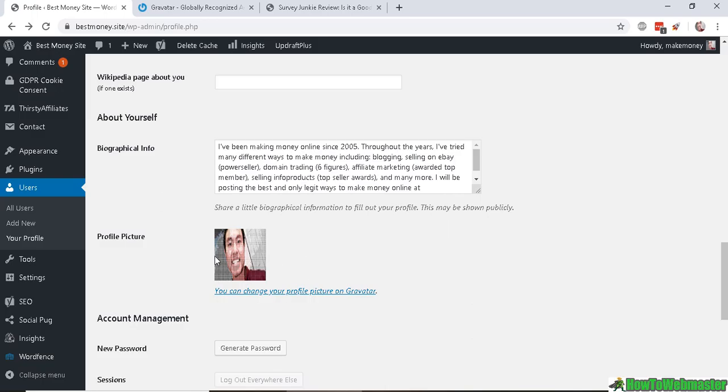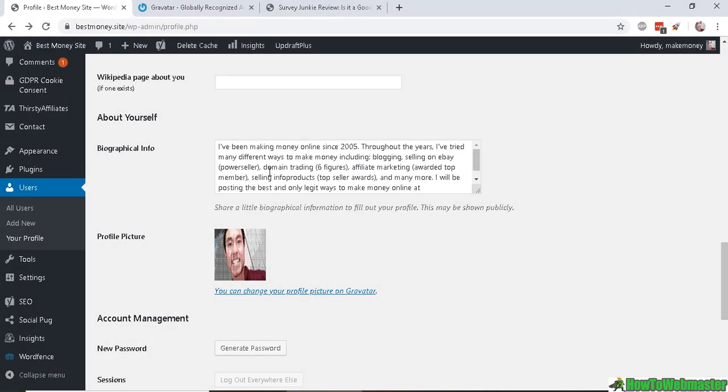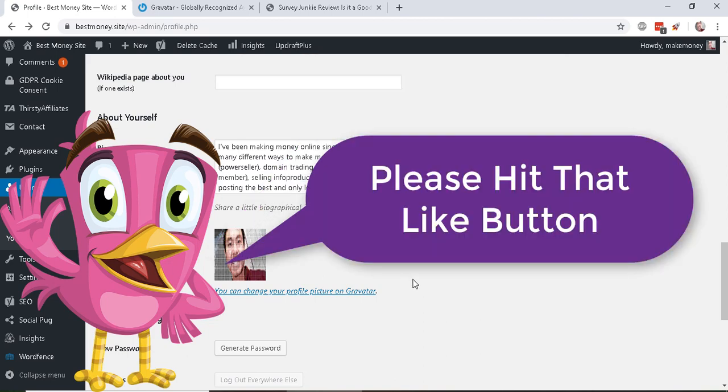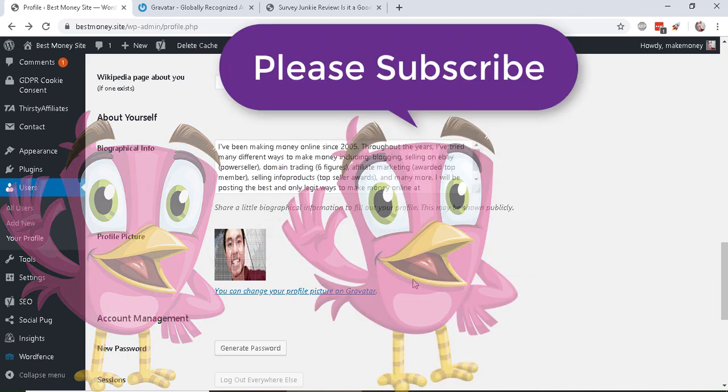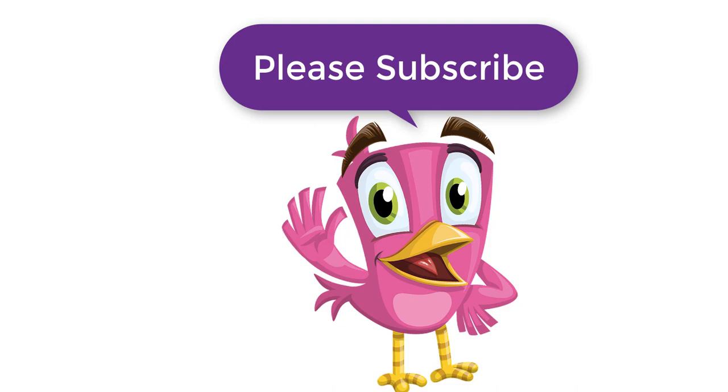up here. So that's how it works. I hope this helps! Thanks so much for watching. Be sure to subscribe to How to Webmaster for more WordPress tips, tricks, and tutorials. Thanks again and happy blogging!